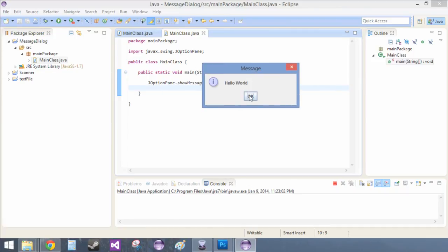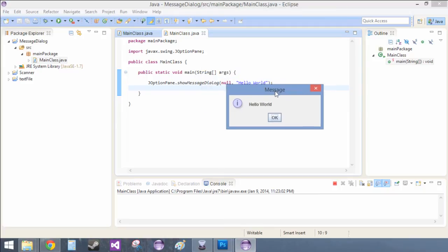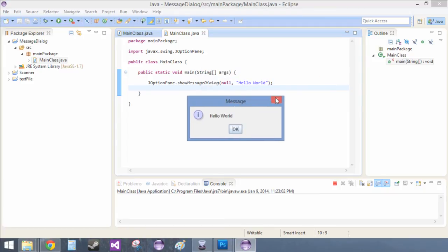This was a really quick tutorial, one line of code, and I'll see you in another tutorial.